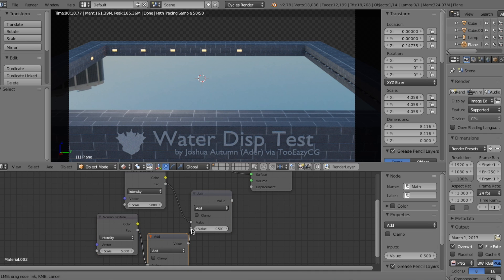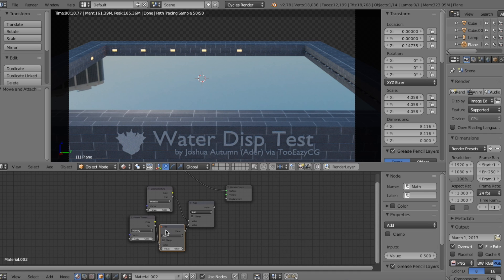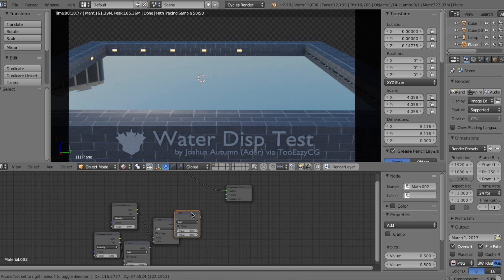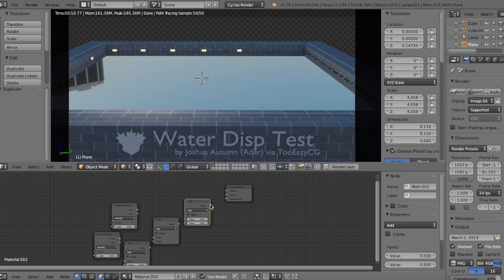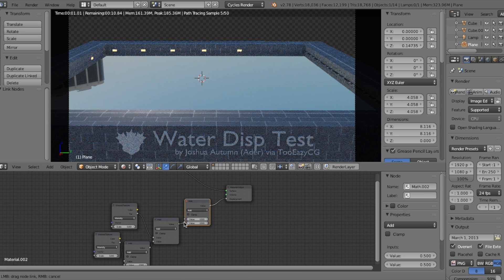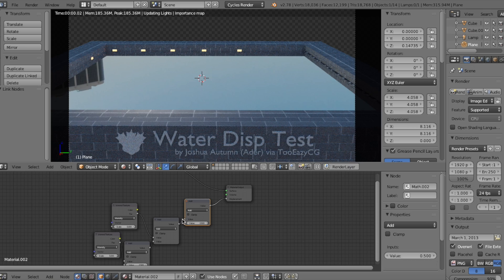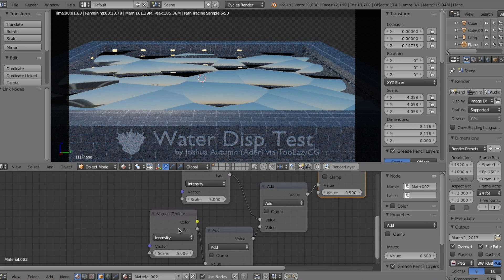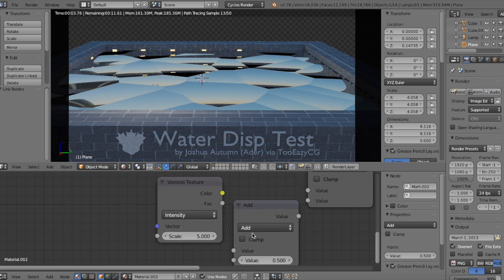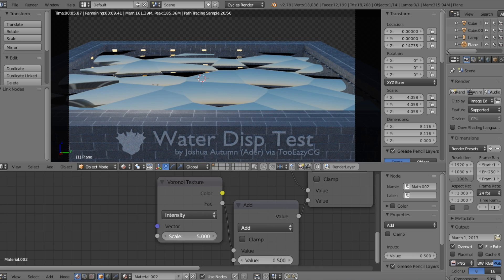But wait, I actually lied. We need one more Math node. This will act as our factor. Connect them like so, and we get this very interesting and ugly, but still kind of cool-looking result. Though it doesn't look like water, so let's fix it.